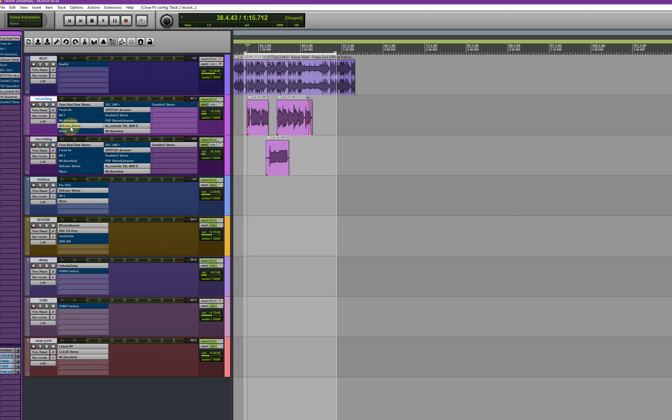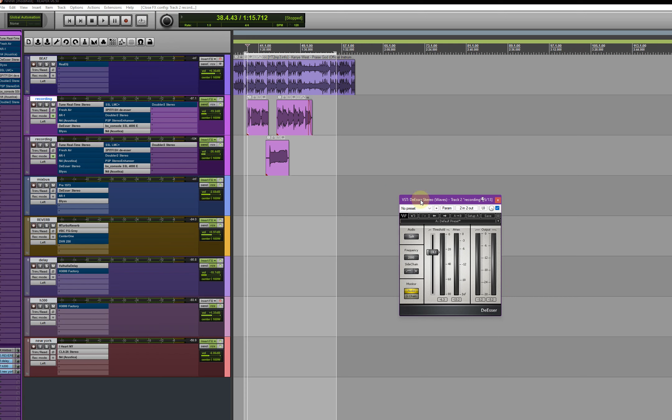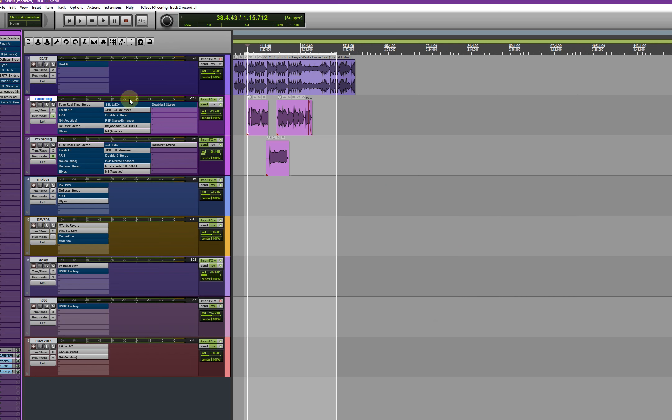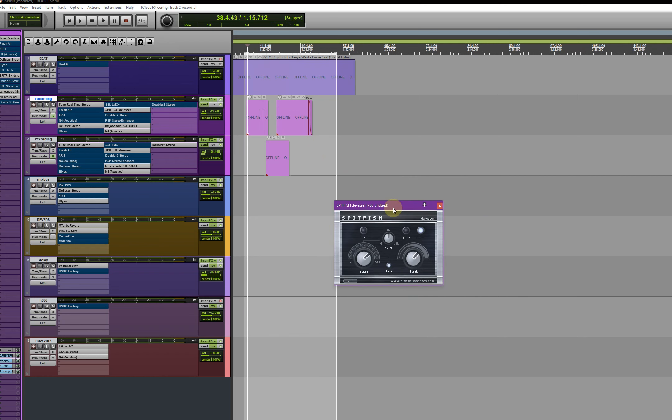It takes so much data, so I want to put my vocals there. So you have this thing, we have the Waves, another Sped Fish. Just download the Sped Fish.